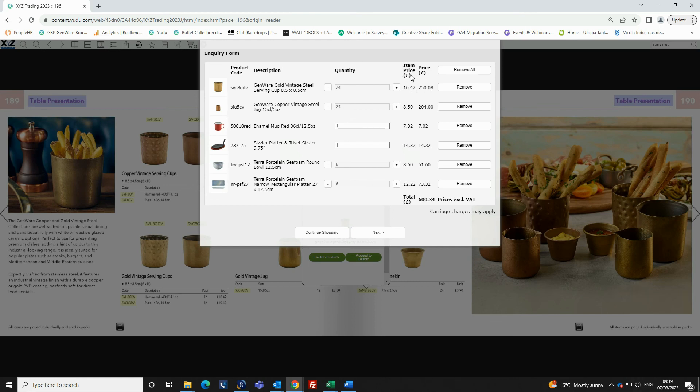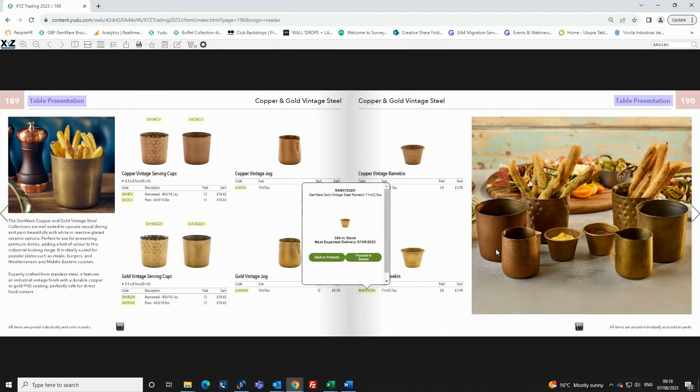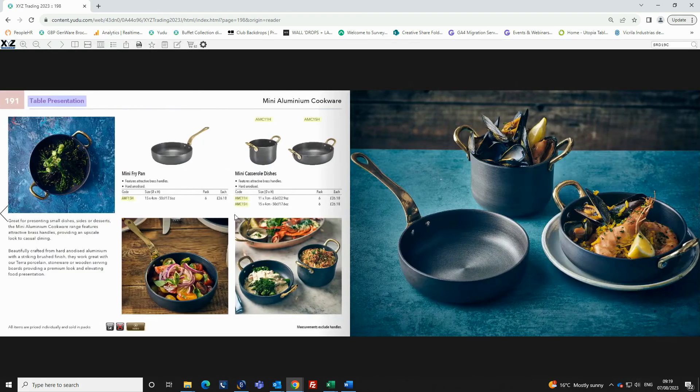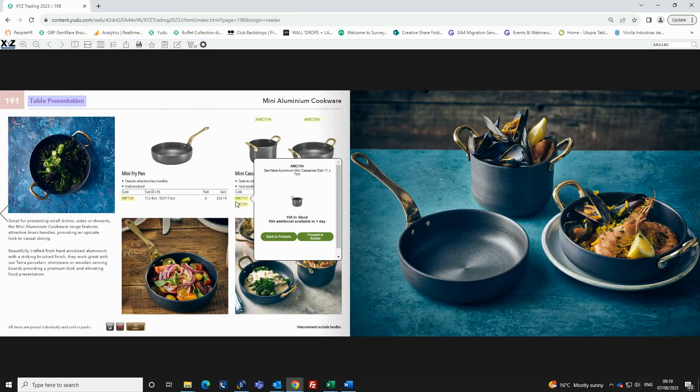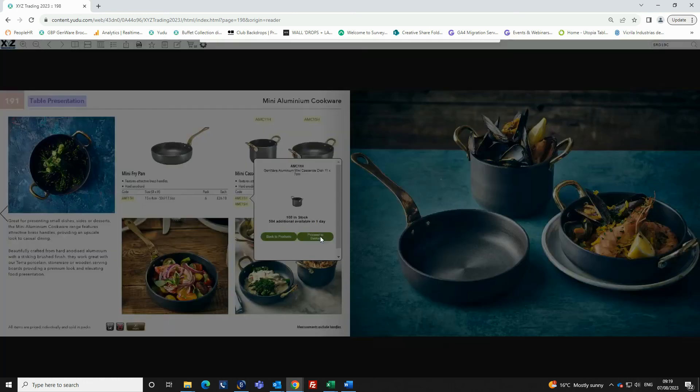You have two options at the bottom of the form. You can either click on continue shopping, which will take you back to the brochure to add more products to the form, or clicking on the next button.